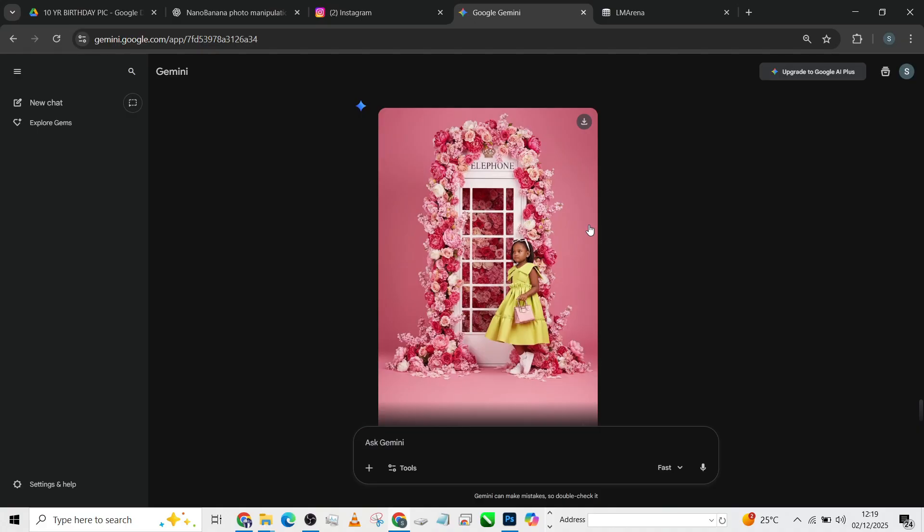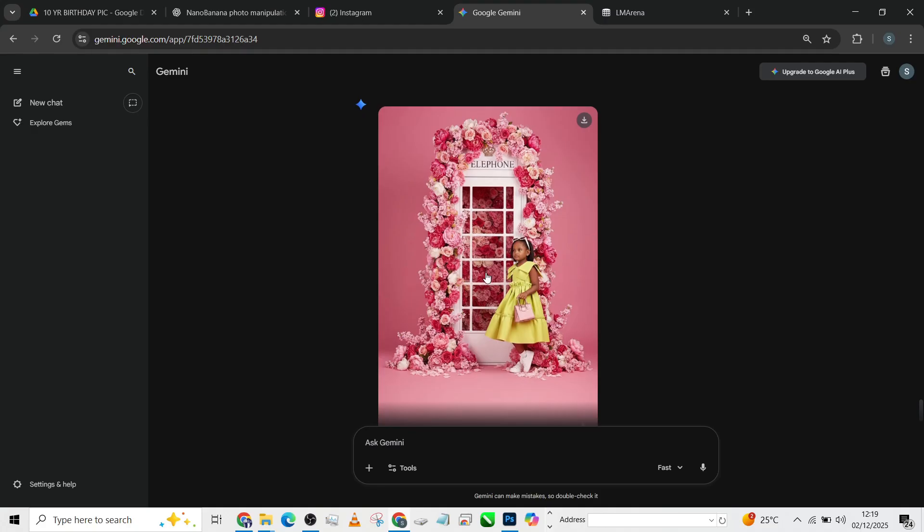The prompts that allowed us to create this will be available in our Telegram community. If you want to access the prompt to recreate this kind of background, all you need to do is join our Telegram community and you'll be getting the prompt.